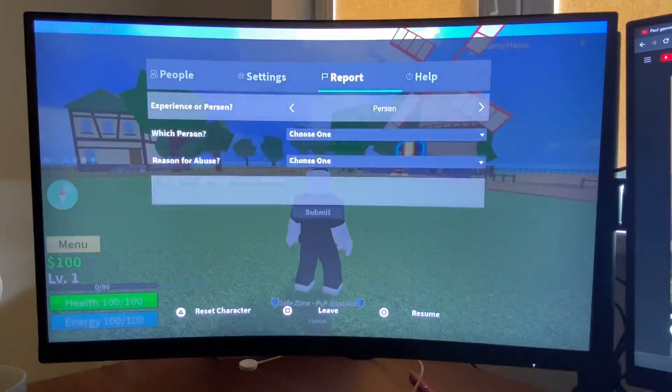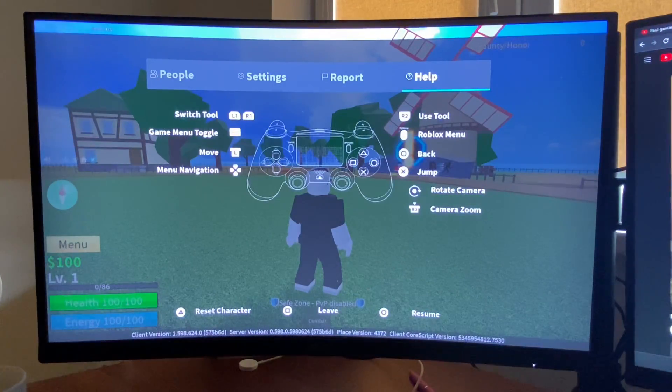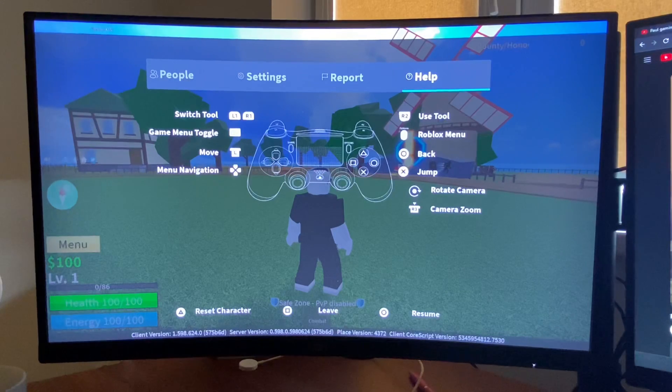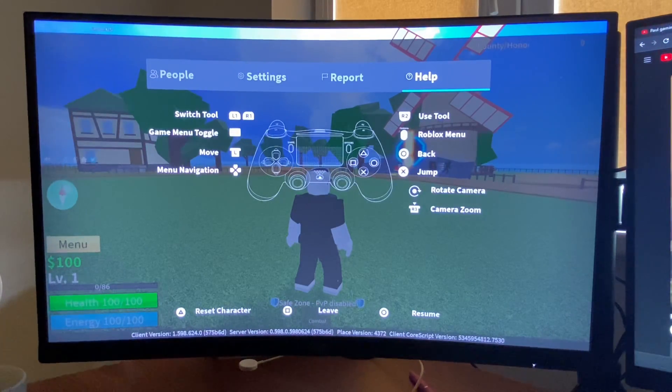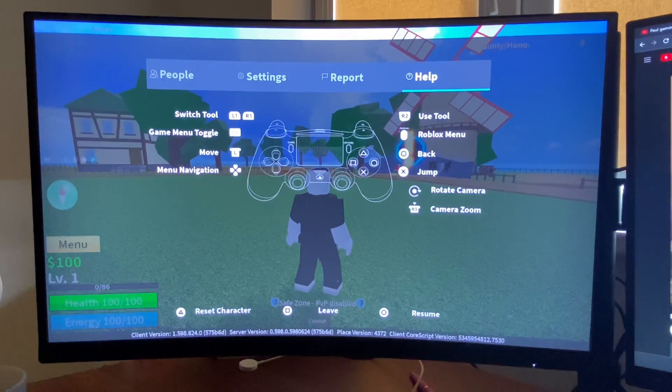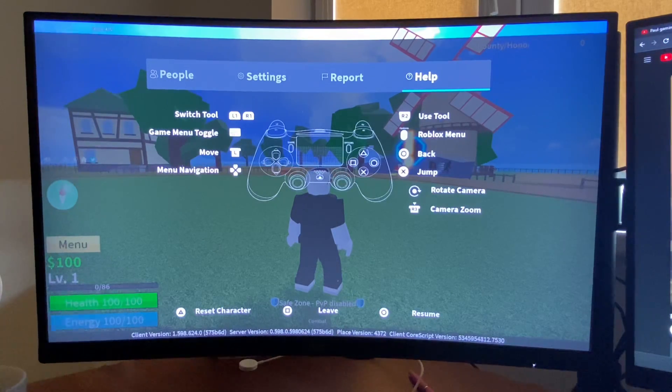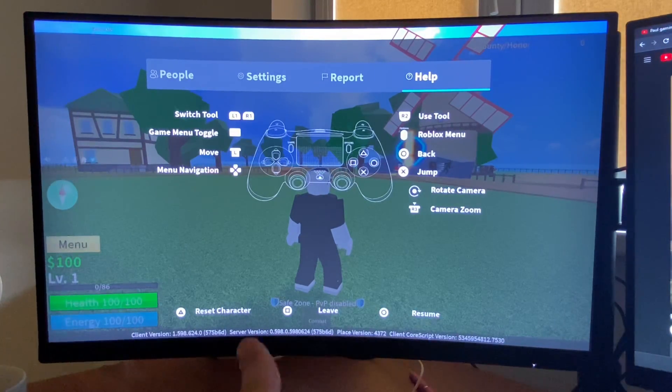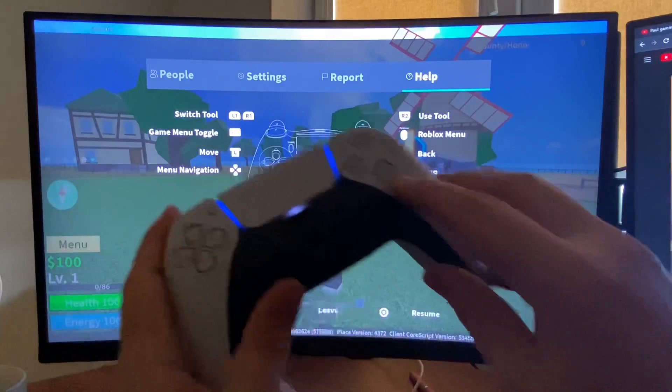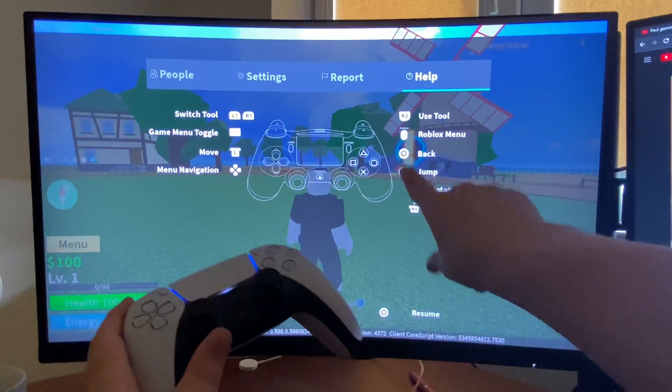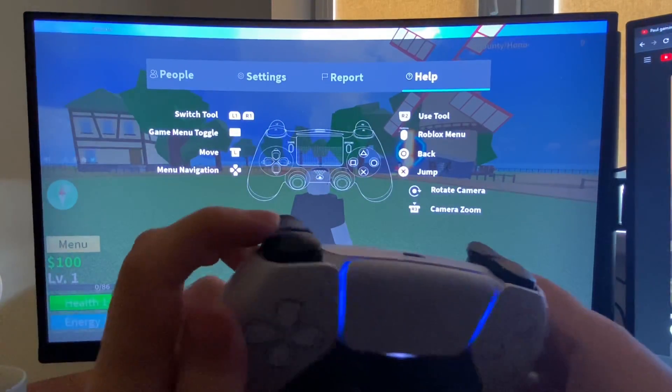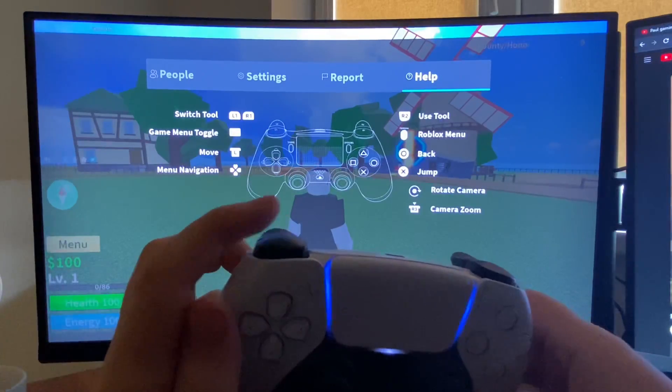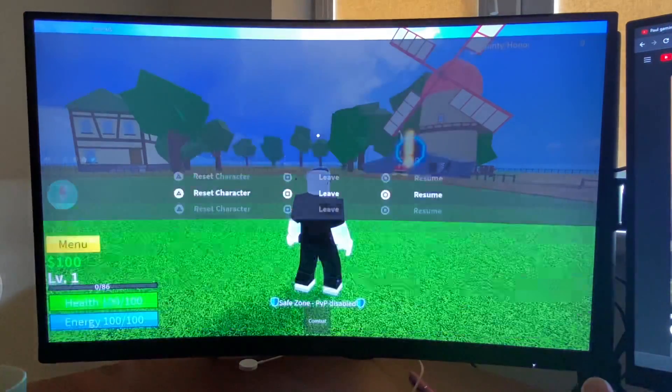Then on help there is a layout, but you cannot change the controller controls there. So for example, if I want to jump with another button, for me now it shows as X. So if I want to jump with R3 or R1, what I need to do here...